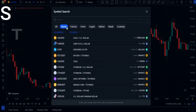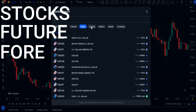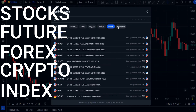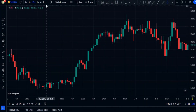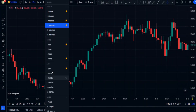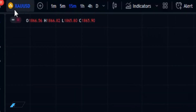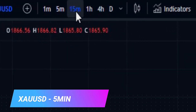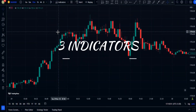Open any charts on stocks, futures, forex, crypto, index, or any other financial markets you wish to trade, then select the time frame. For this video, I'm going to choose gold on a 15-minute time frame. The strategy includes three indicators.